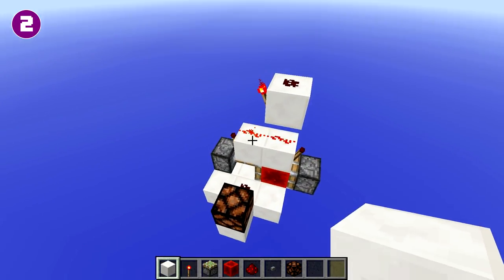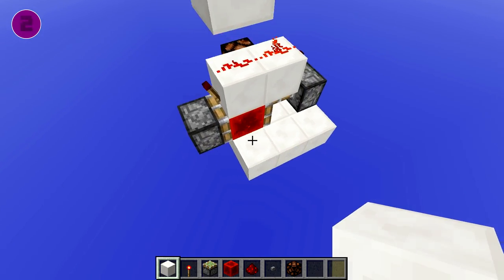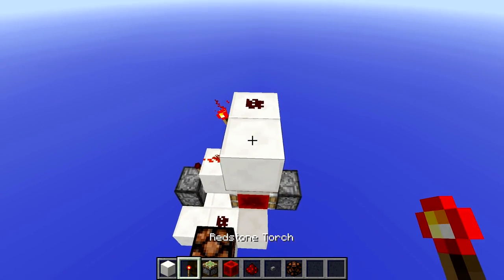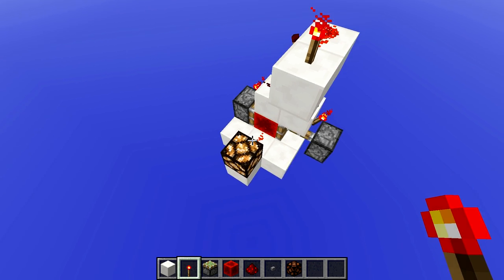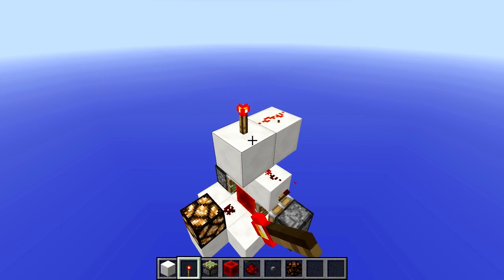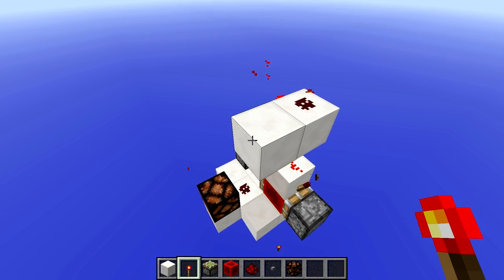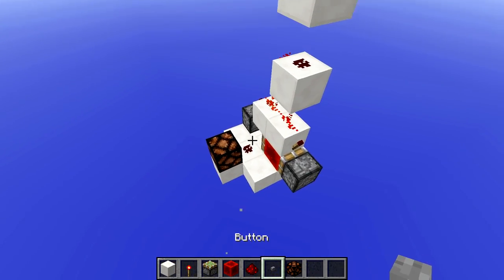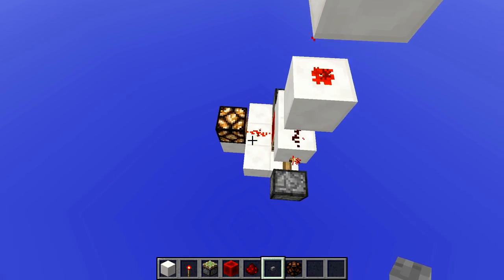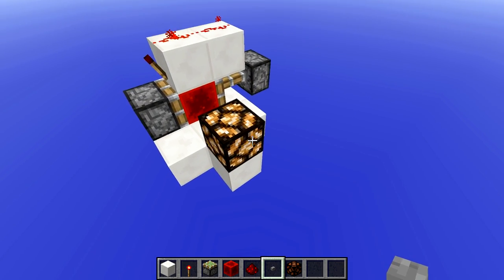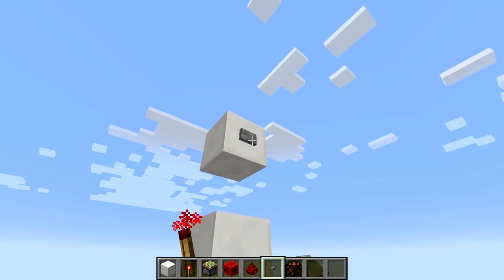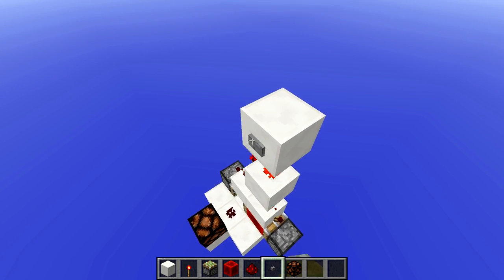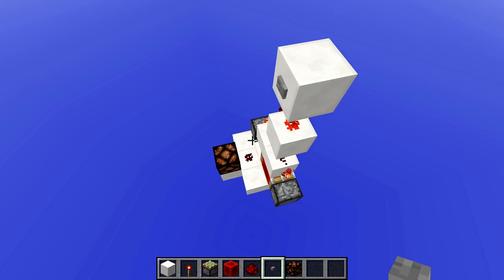A T flip flop is a memory device, and basically what it does is whenever it receives a redstone signal, it's going to switch between the two states that it has. So for example, it can be on, you send it a signal, it turns off, and you send it another signal, and it turns back on. People usually use this to turn a button into a lever, but there are a few other uses for it as well.